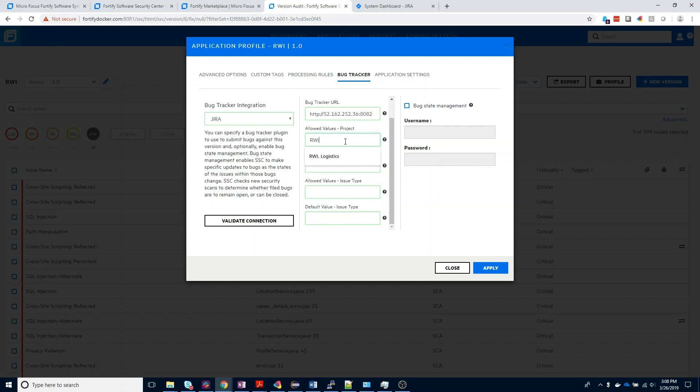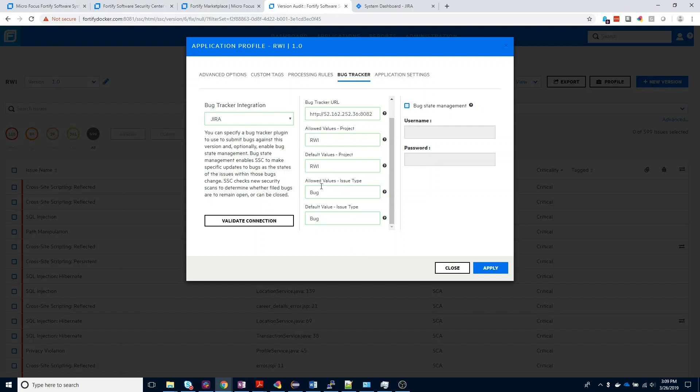Jira uses project keys, and that is what we are looking for in these first two fields, the allowed and default project key in Jira that we're associating the application with. Your issue type will vary depending on how your project has been configured inside Jira. I have a bug issue type as what I want these issues to be submitted as, so I'm going to put that as both the allowed and default issue type here.